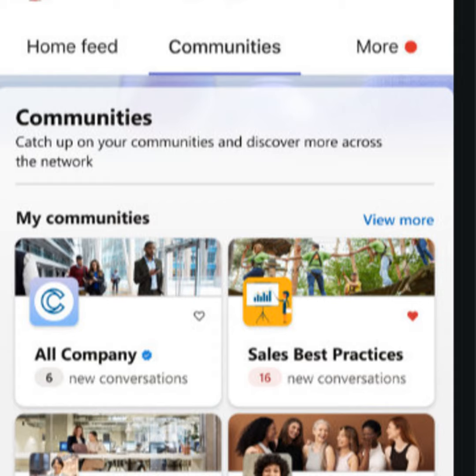Viva Engage is a way to help people connect and build relationships at work. It comes from the realities of the pandemic and remote and hybrid work, where relationships between people across working groups and across the organization became more difficult to establish and maintain.